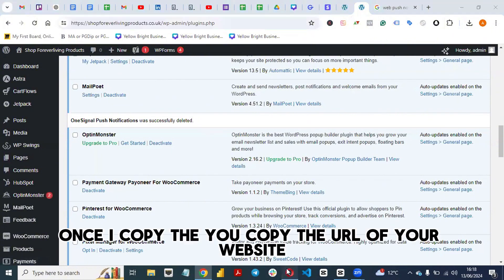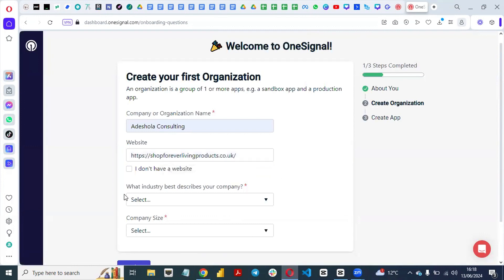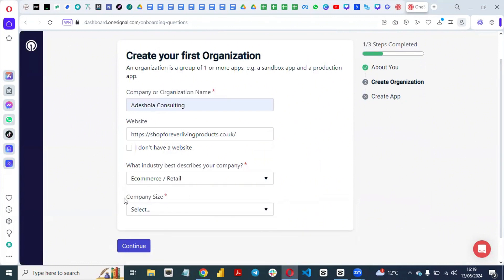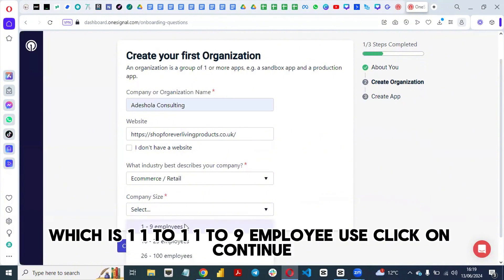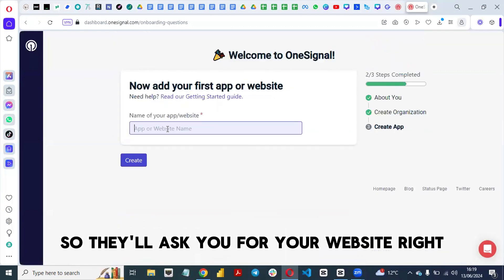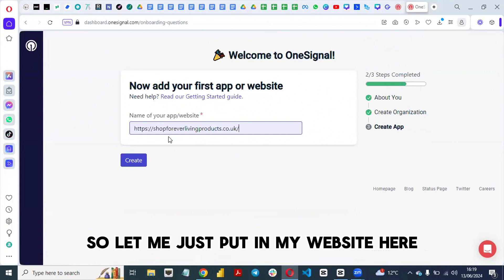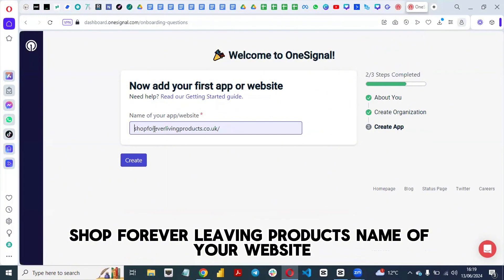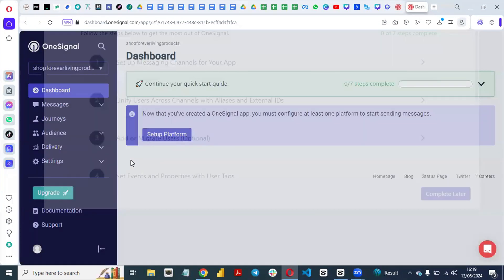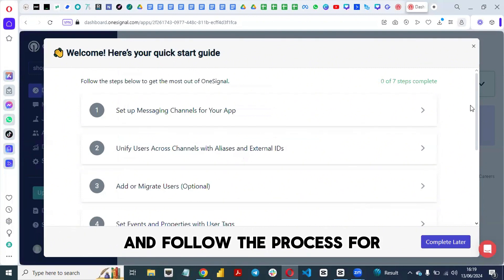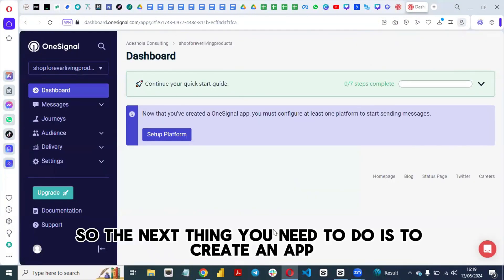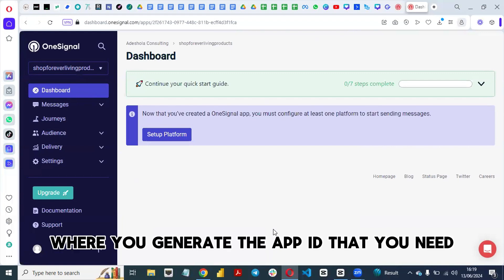Copy the URL of your website and paste it there. Then select the industry that best describes your company — I'll select e-commerce and retail — and select your company size, which is one to nine employees. Click Continue, then enter your website name (not the URL), and click Create. I've now been able to create my account.